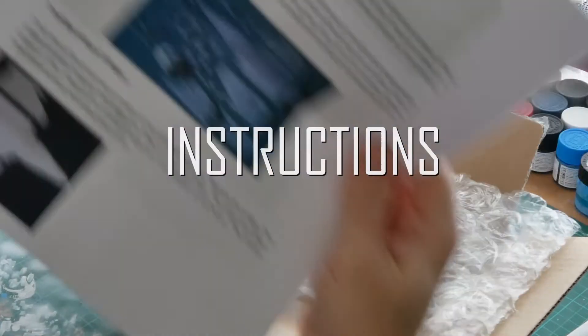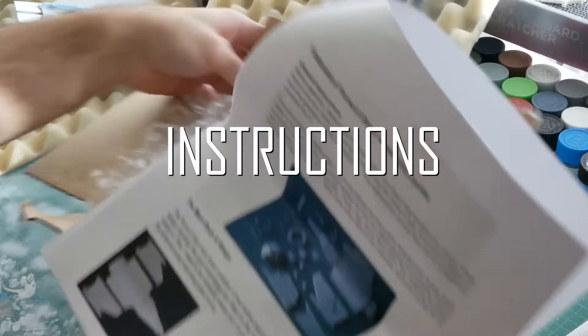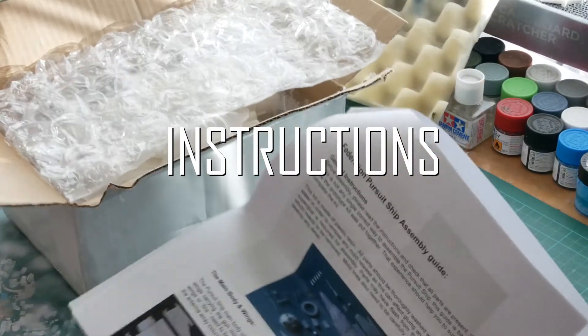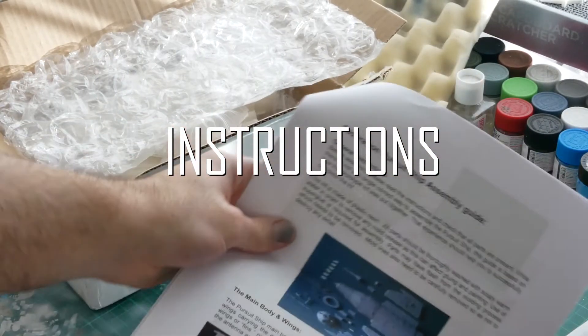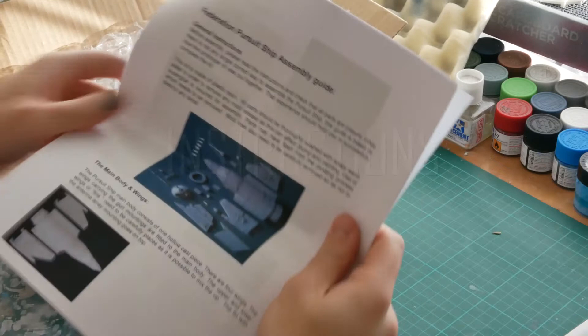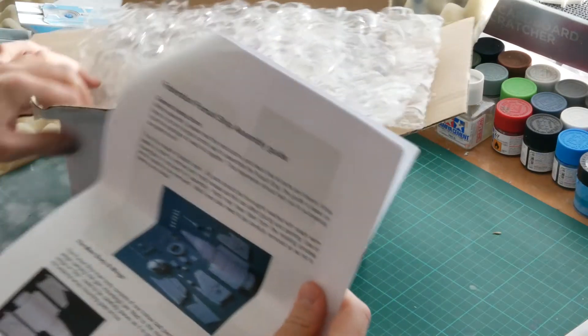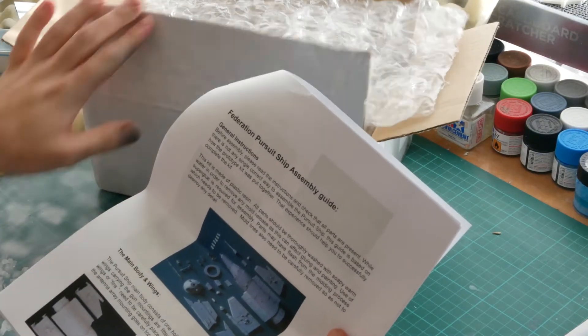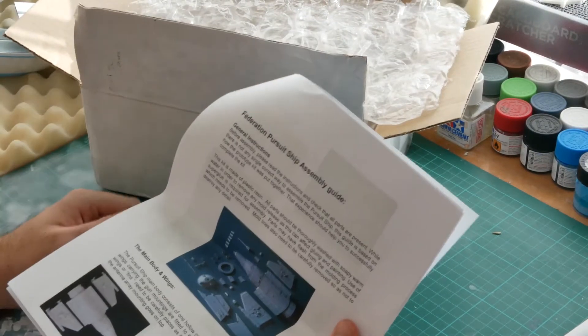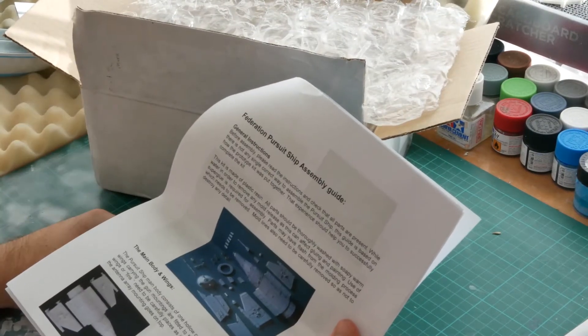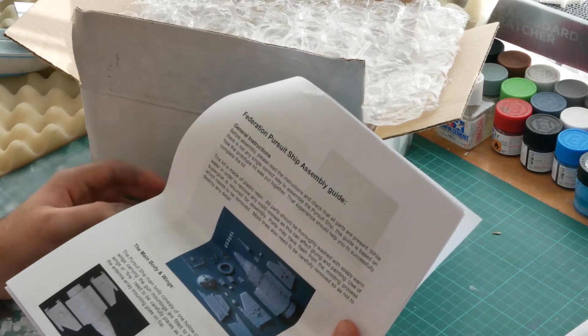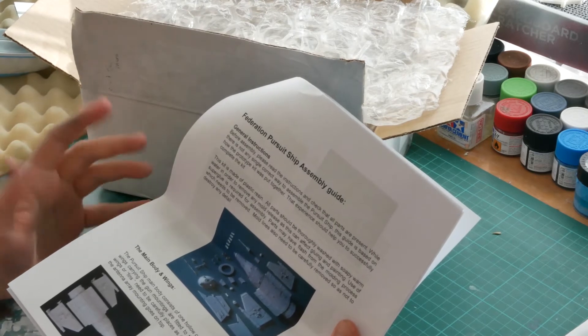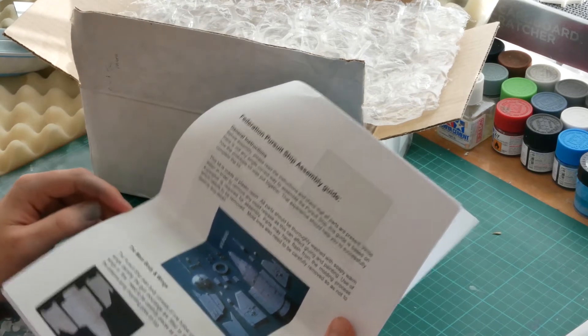Got some really nice instructions. I've already had just a brief look at the parts and they're really crisp and nicely detailed. It's a really nice size to this kit.